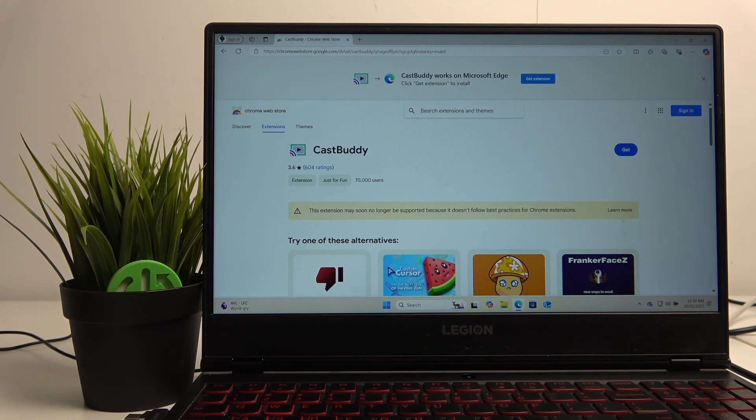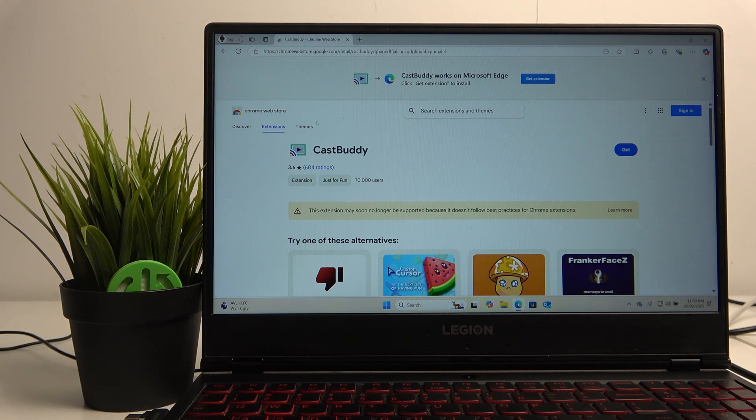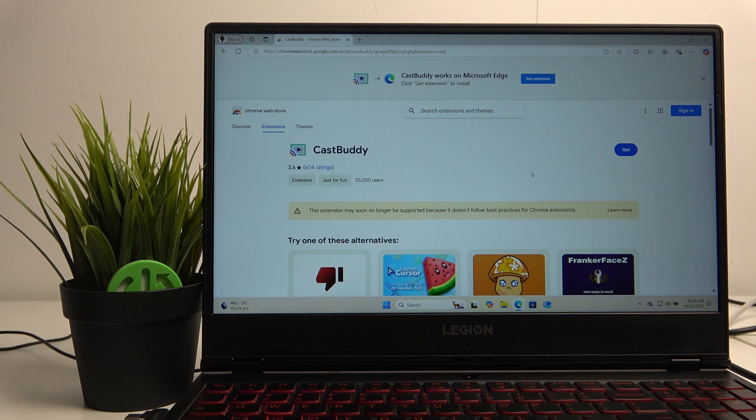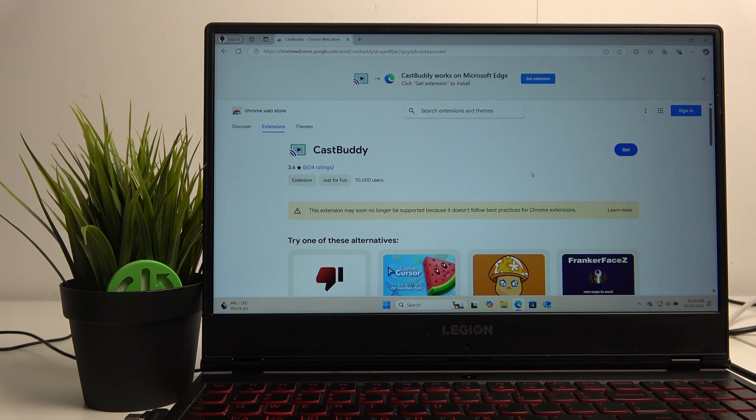You can cast, for example, YouTube to that. If you're using a Chrome web browser, it has a built-in Chromecast option, so you can also use that.